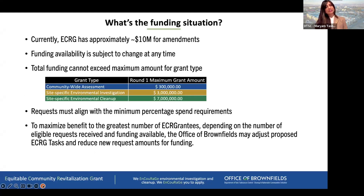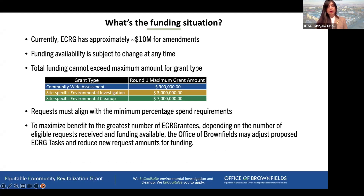Currently we have just about $10 million for amendments. Funding availability is subject to change at any time. The Round One caps per grant type are: $300,000 for community-wide assessments, $3 million for investigations, and $7 million for cleanups. You cannot exceed these caps when adding your new request. Depending on the number of requests we receive, we may adjust and reduce funding amounts to maximize benefit to the most ECRG grantees.